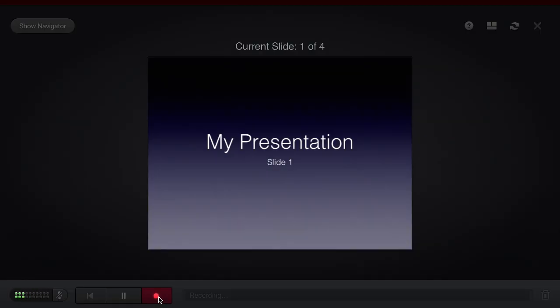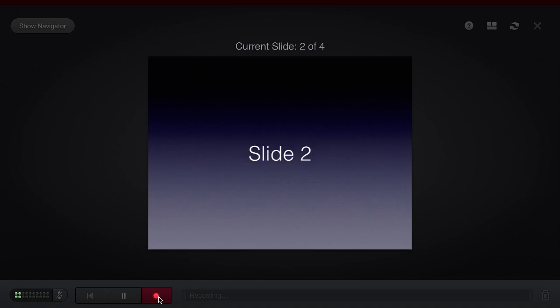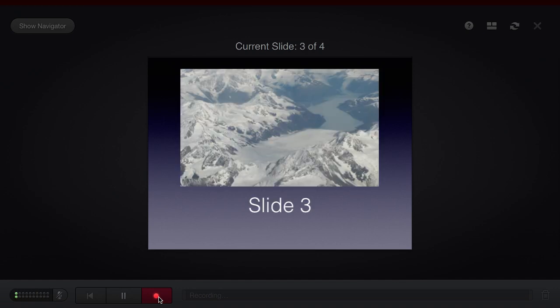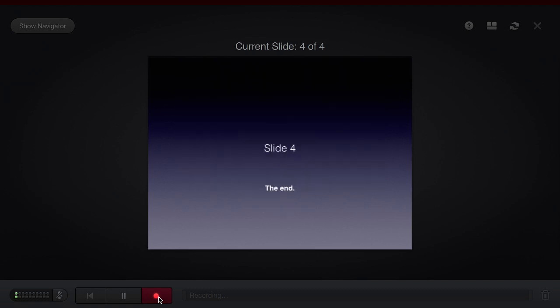So this is my presentation and this is slide number one. I'm going to very quickly show slide number two and then go to three to show the timing. This is a photo of some mountains in Alaska and then I'll go to the last slide, the end.